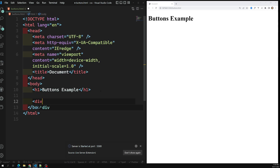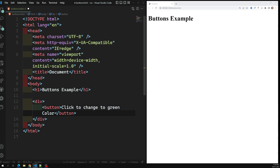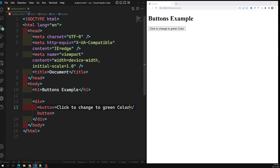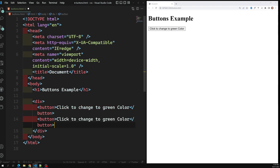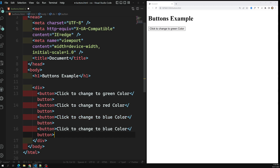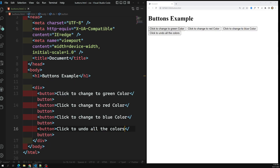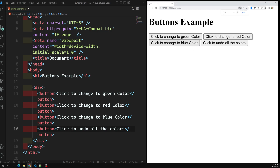Now let's create some sample buttons. First button: 'Click to change to green color'. Upon clicking this button, that button will change to green. Second button will change to red color, third to blue color, and the last one is 'Click to undo all the colors'. So when we click the green button it turns green, red turns red, blue turns blue, and undo returns all buttons to normal.